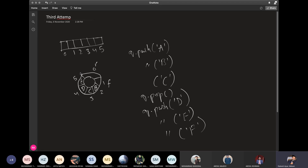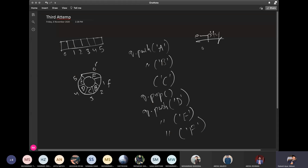This means that when the rear reaches index 5 in the circular array, we can wrap it to 0. Now we have stored five values. We said that if the queue's maximum size is 6, then we will store 5 values. Now we have stored five values, and the queue is full. We have also seen the queue empty condition: when the queue is empty, front equals rear. Now when we have the queue full condition, what is the condition?